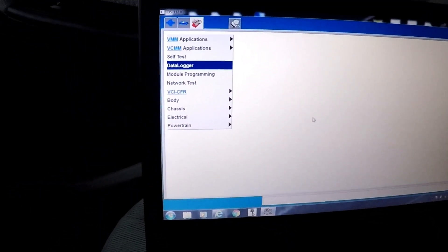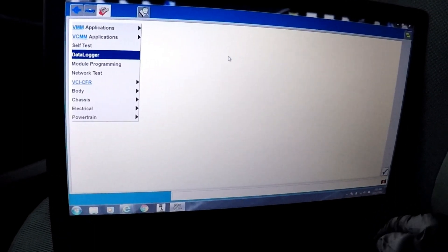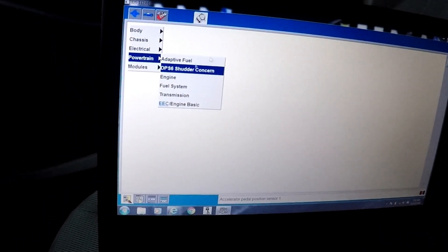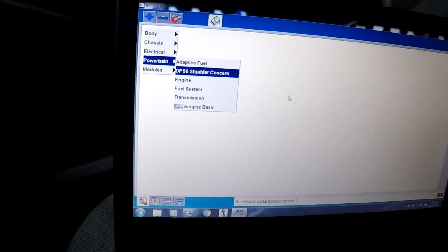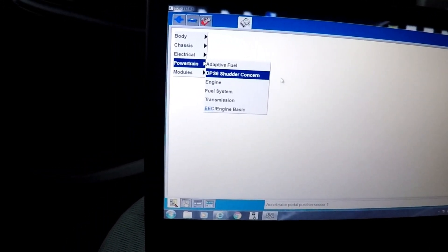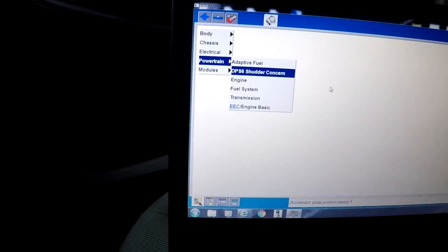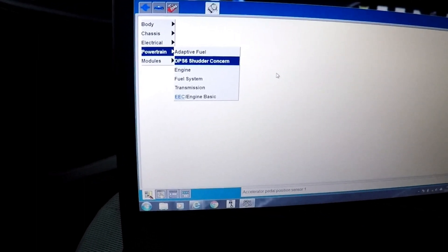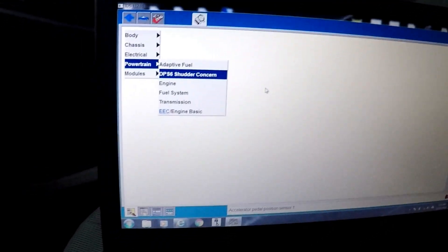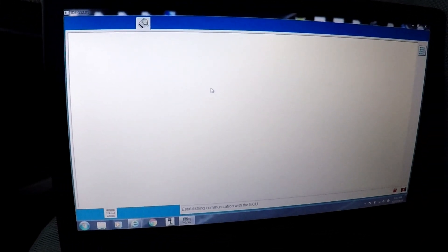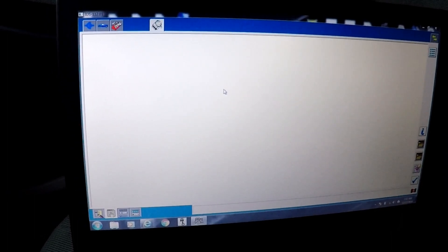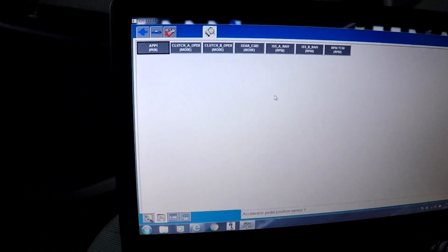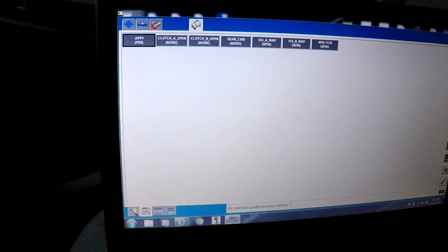So with the Ford IDS, you come in here to the data logger. Go into that, you go down here to the DPS6 shutter concern. So you want to go into that. It's going to bring up a list of data PIDs. Go into that.